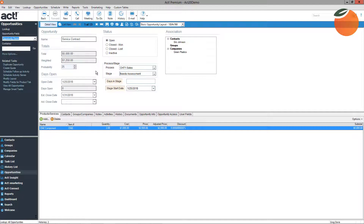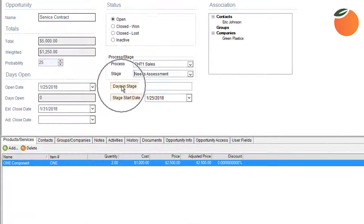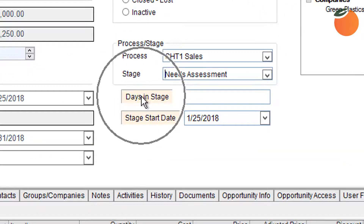Those are the main things to enter on an opportunity. This screen is also customizable — you can add other fields to track additional opportunity information. The Days in Stage and Stage Start Date fields allow you to track how long an opportunity has been in a specific stage. You can use this field in conjunction with lookups and sorts to identify opportunities of interest. Days in Stage is a new feature introduced with ACT version 20 and is useful for reporting and workflow.